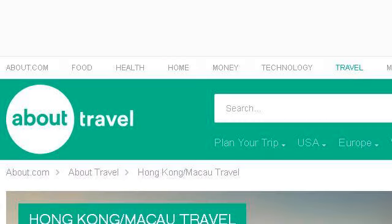Last but not least, try our third ranked site gohongkong.about.com. The web page about 'Travel Guide to Hong Kong and Macau.' This is the link.